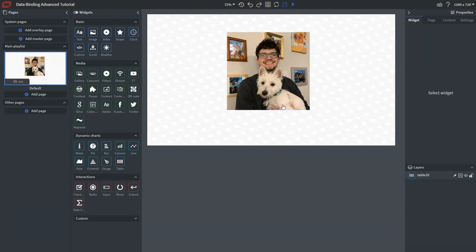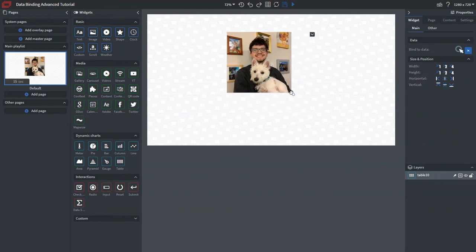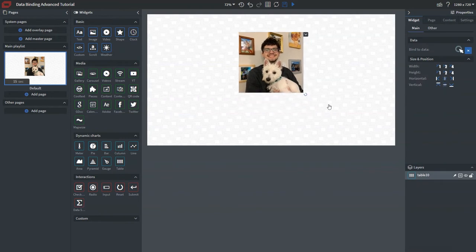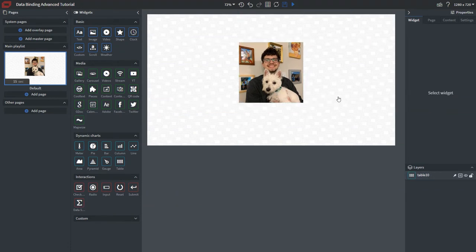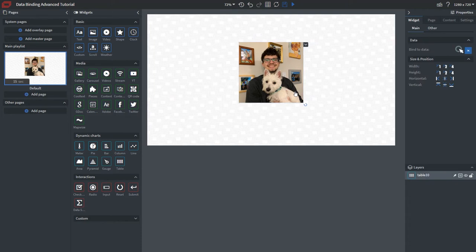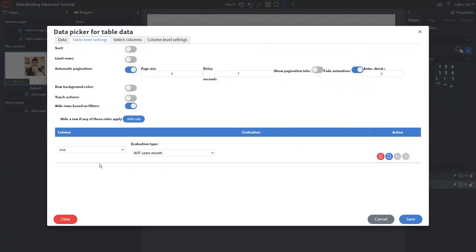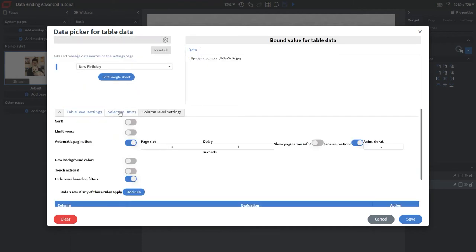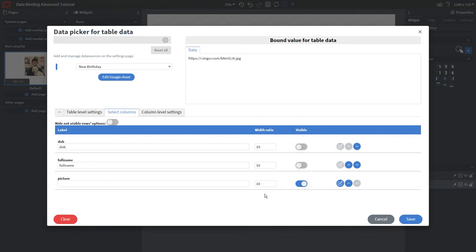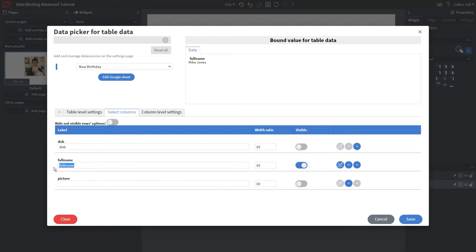Now make some quick adjustments: resize and center the image, bringing it down a bit. Copy this table because it contains the same filtering options and formatting we need for the name and date of birth. Click on Bind Data — you'll see the same options like evaluation type and automatic pagination. On the data tab under Select Columns, untoggle Picture and choose Full Name, then remove the header. You can see it now displays the name. Click Save.